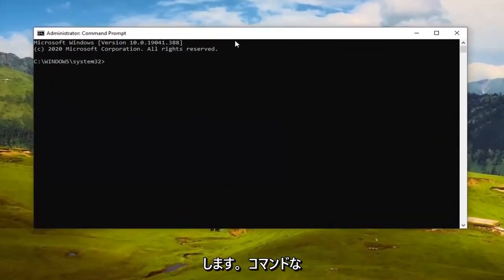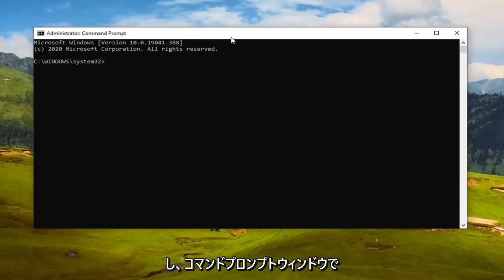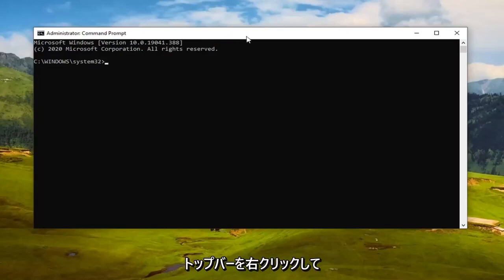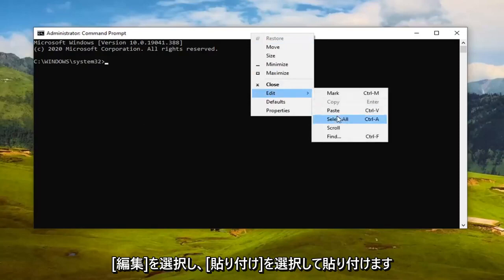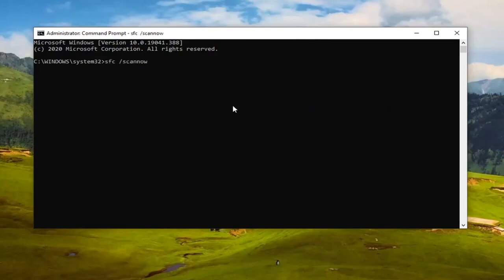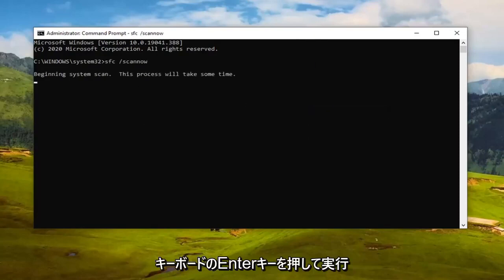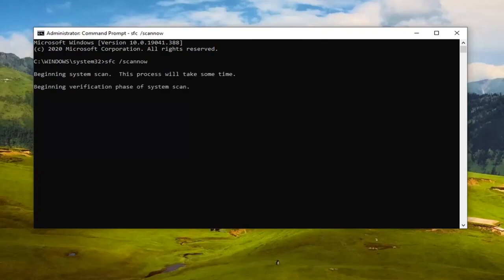I'm going to have commands in the video description — I'll actually have two. Copy the first one, the SFC command, by highlighting it in the description, right-clicking and copying. Then in the Command Prompt window, right-click the top bar, select Edit, then Paste to paste it in. Hit Enter on your keyboard to run it — it will take some time, so please be patient.